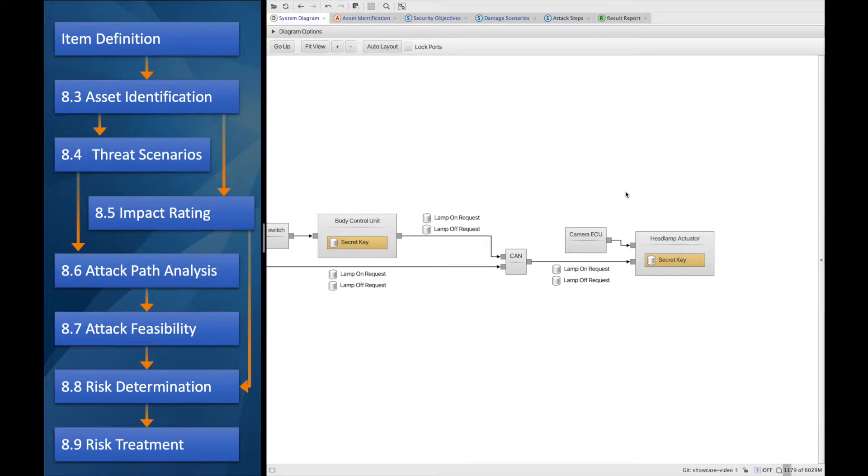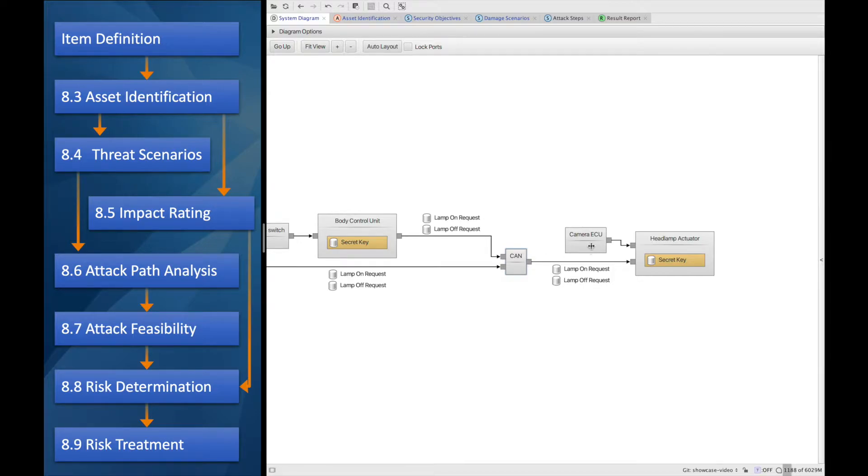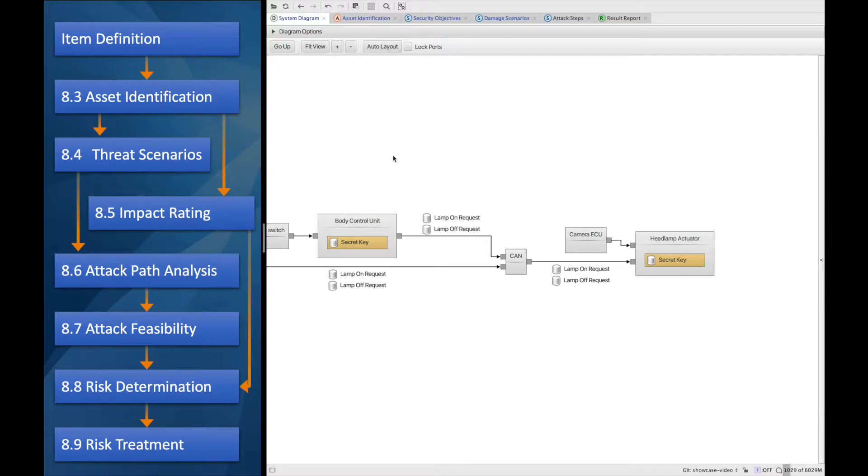In this example, we will analyze the risk of spoofing a message on the CAN bus in a car. In this case, it will result in the headlamp turning off unexpectedly, which can be a dangerous thing if that happens at night.